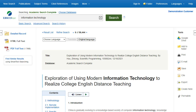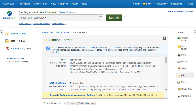The Cite tool makes citing information easy by providing formatted citations in a wide range of popular formats, including MLA, AMA, and APA. To begin, click the Cite link in the Tools menu of the detailed record or full-text view of your article.